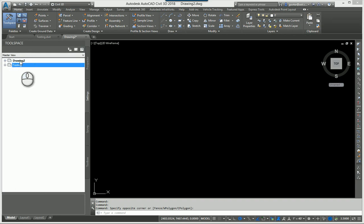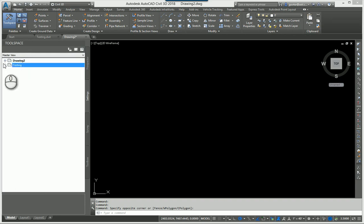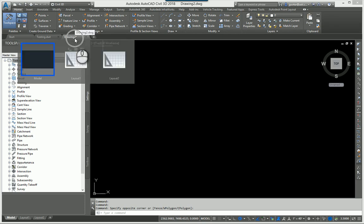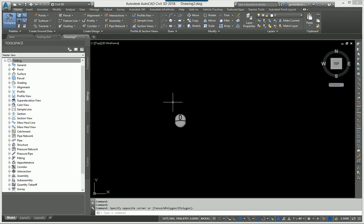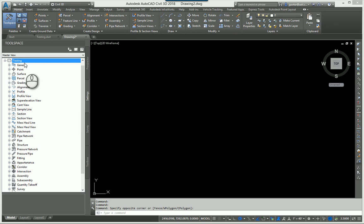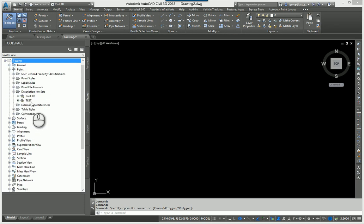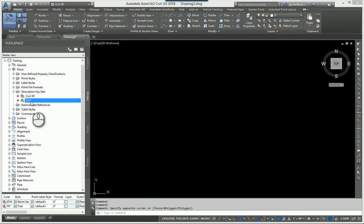Well, I'm going to minimize drawing two over here and I'm going to expand the testing template. Remember, I'm still in drawing two right now. I have not changed over. All I'm doing now is looking over at the testing drawing and I'm going to come down here where it says point description keys. And you're going to see there's the test one.